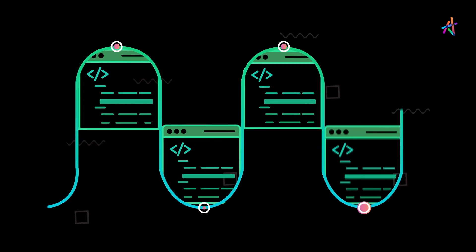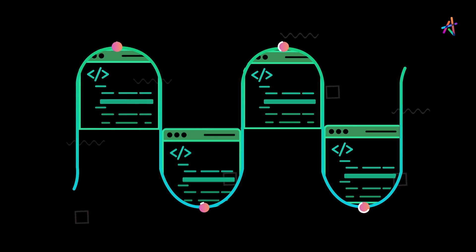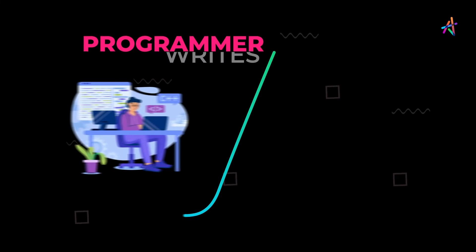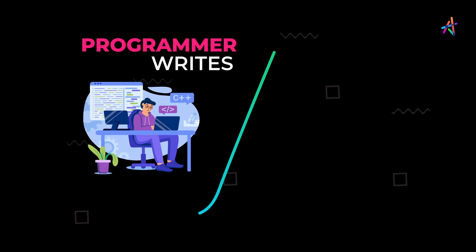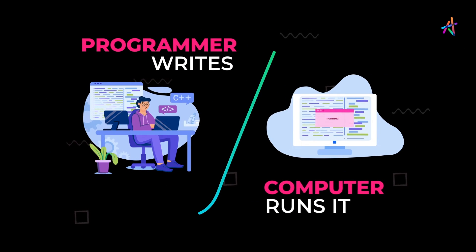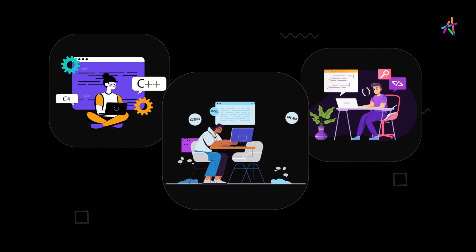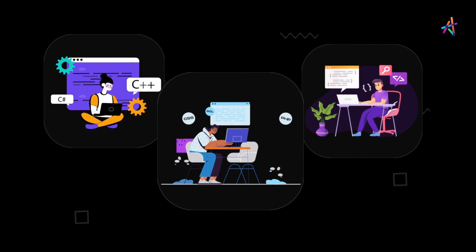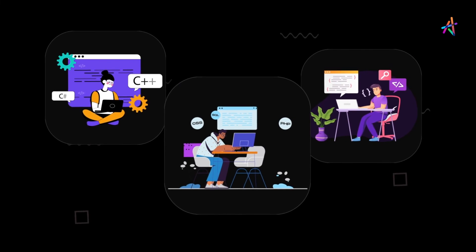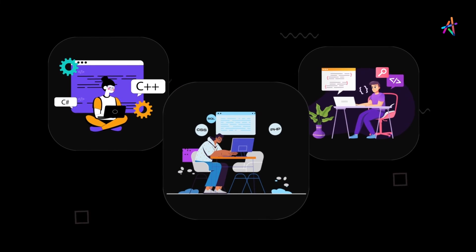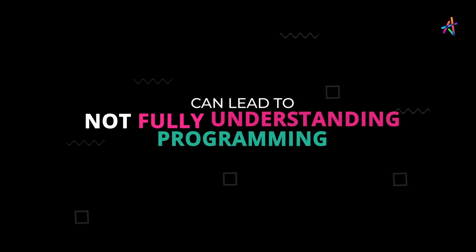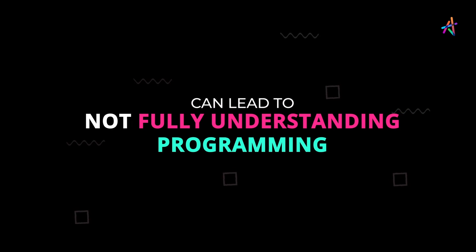There are a lot of steps to get from what a programmer writes and how a computer runs it. Most programmers will never have to deal with this, but not understanding how programs run can lead to not fully understanding programming.